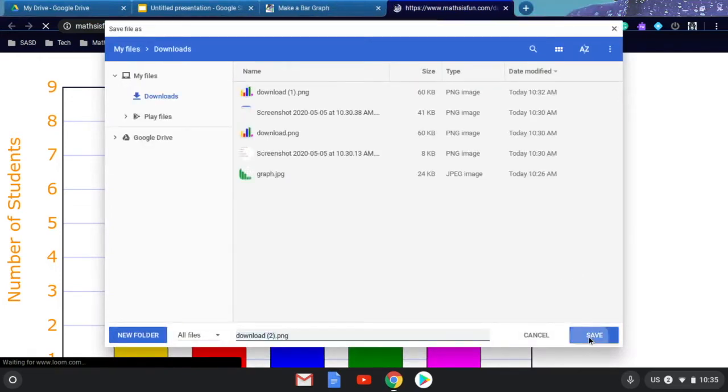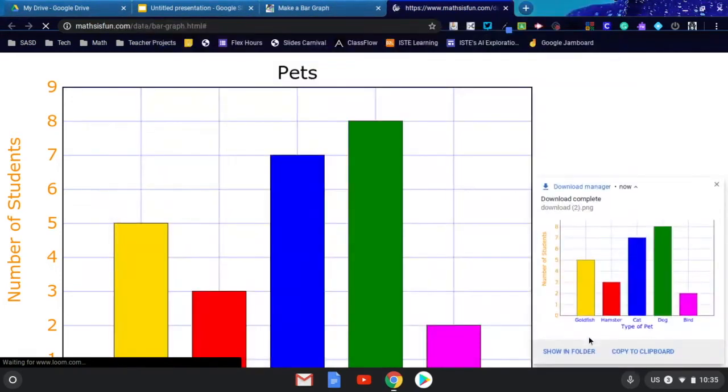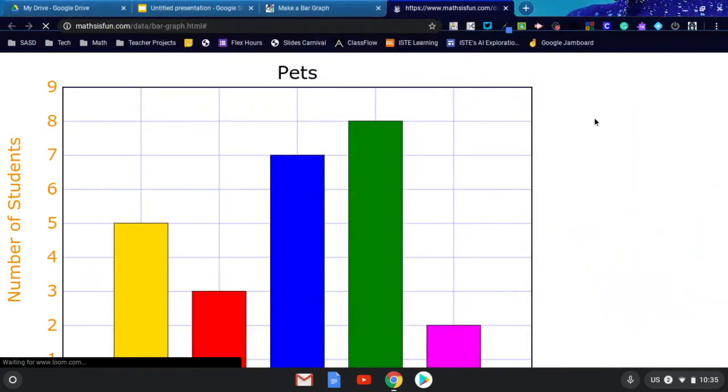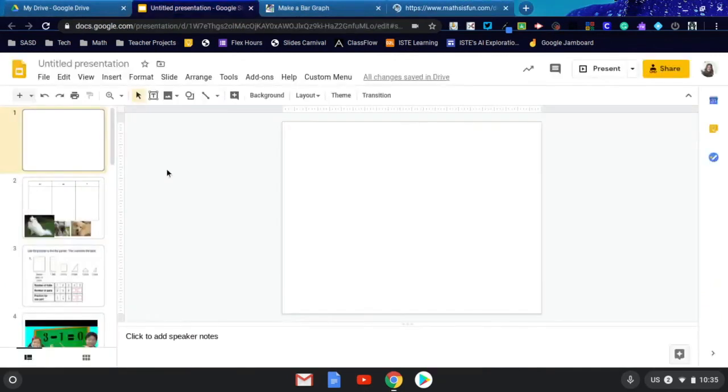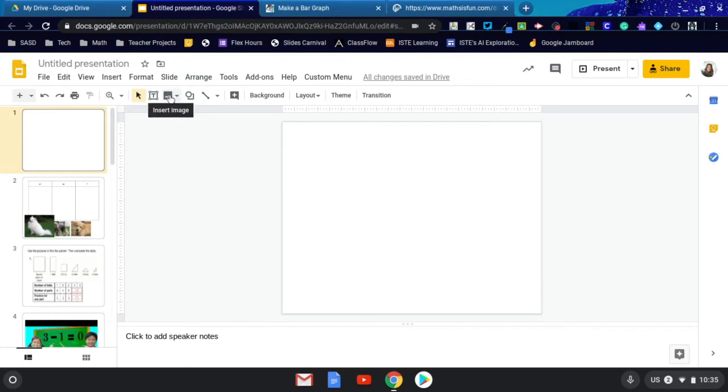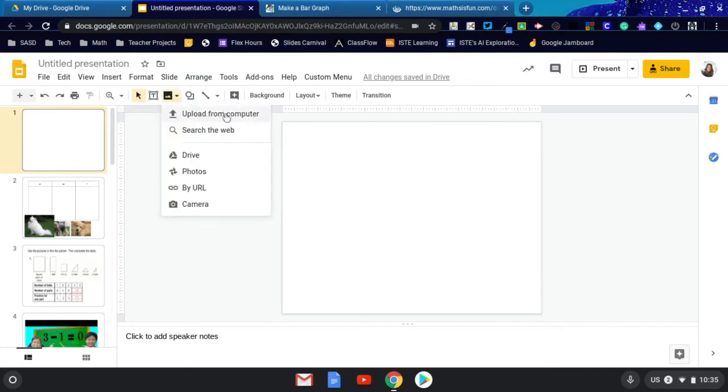You can go ahead and click save and that image will be saved on your Chromebook in the files menu. To use the image in Google Slides or a document, open up the presentation or document and click insert image. Then select the upload from computer option.